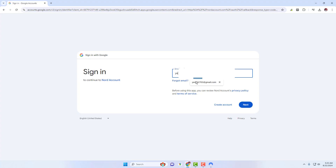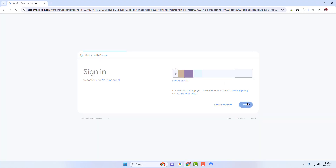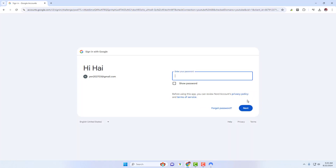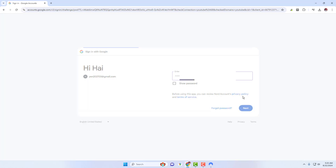After the app loads up, click Login. Your browser will open up and load the Nord account login page. Choose your method to login. To login with your Nord account, enter your username or email address, press Continue, and then enter your password. You're logged in.